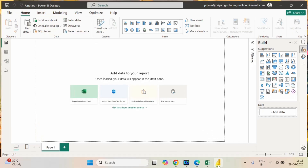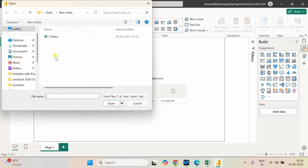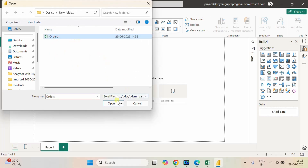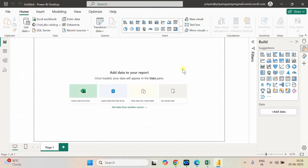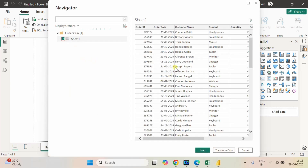Let's go back to the screen. I've already opened Power BI Desktop, so let me import the orders table which I have saved on my desktop. Let me click on Excel Workbook. This is our file which we are going to import. It is having Sheet 1 — let me load it.